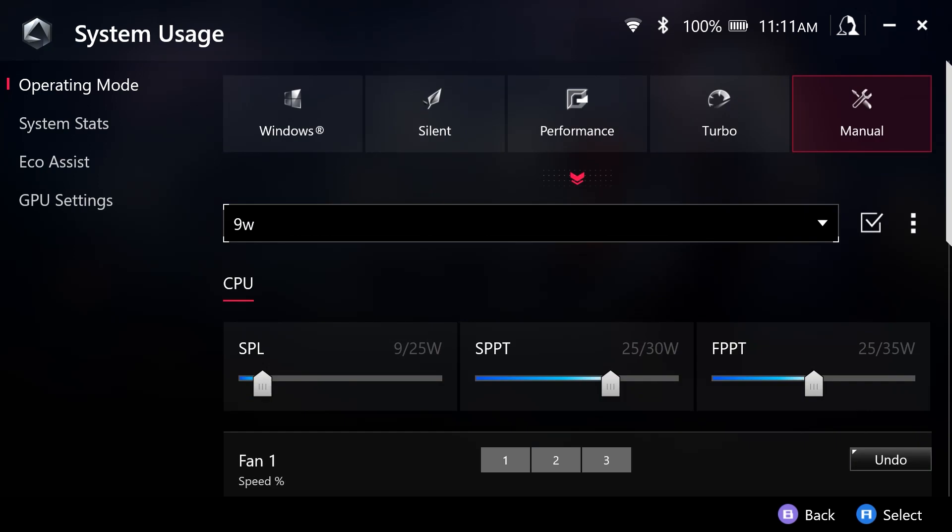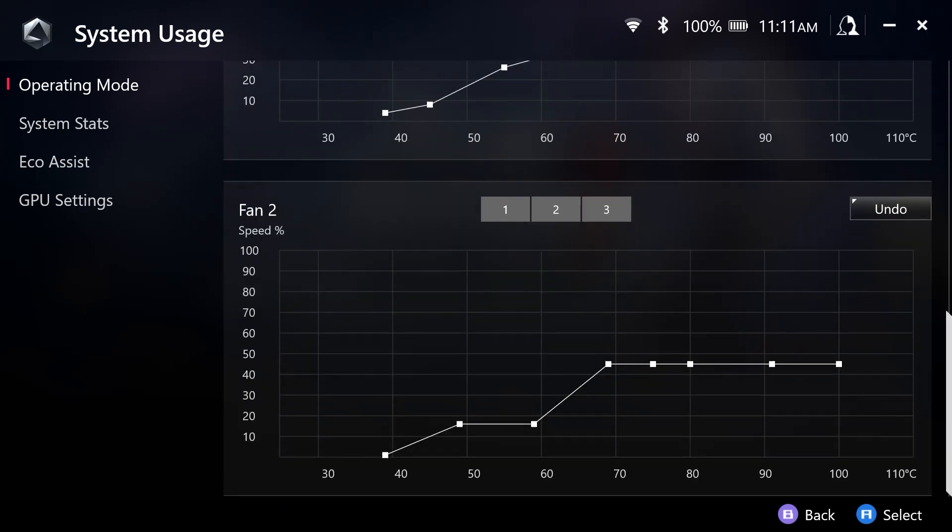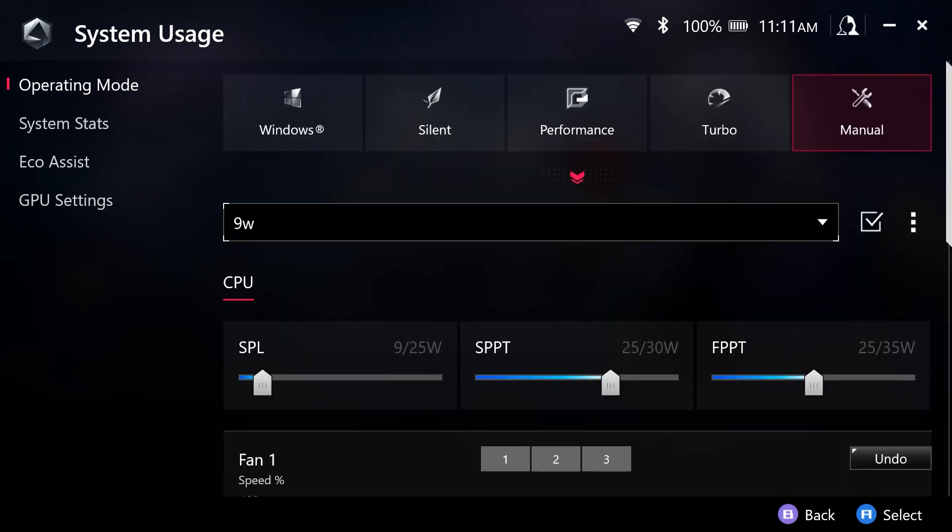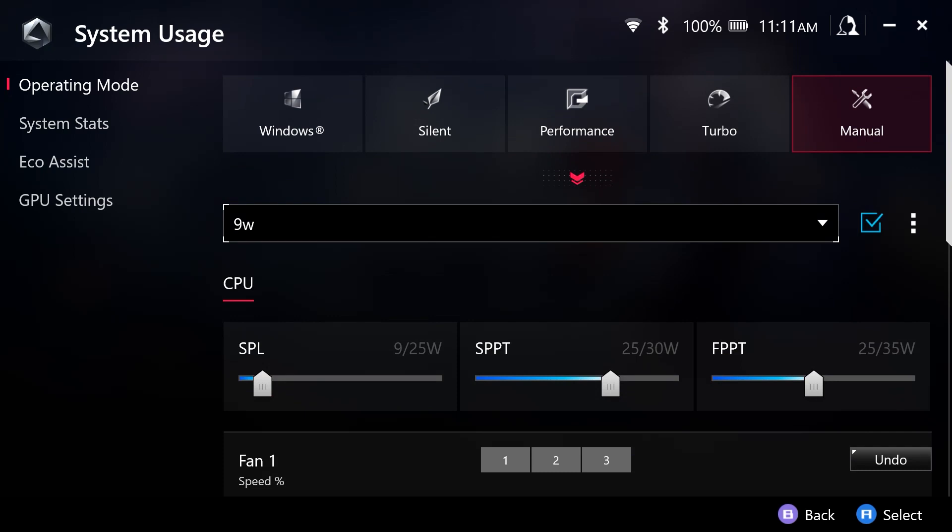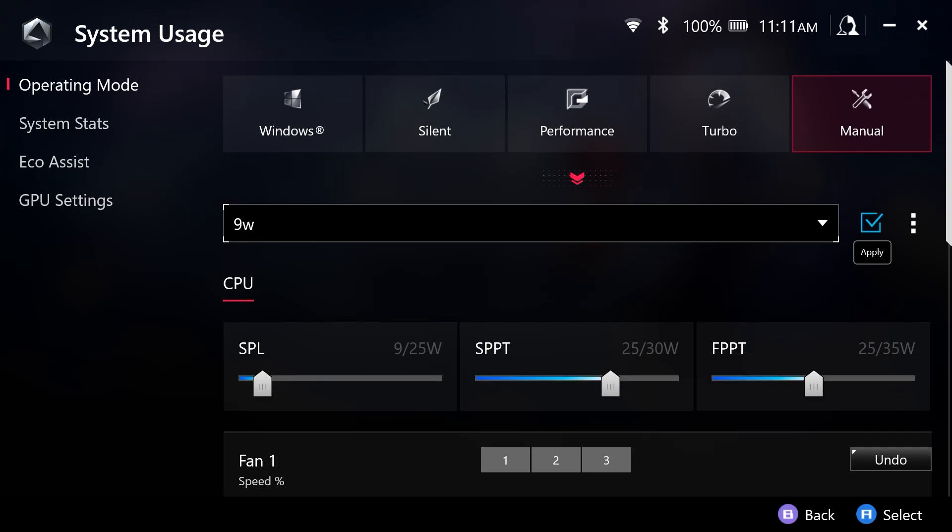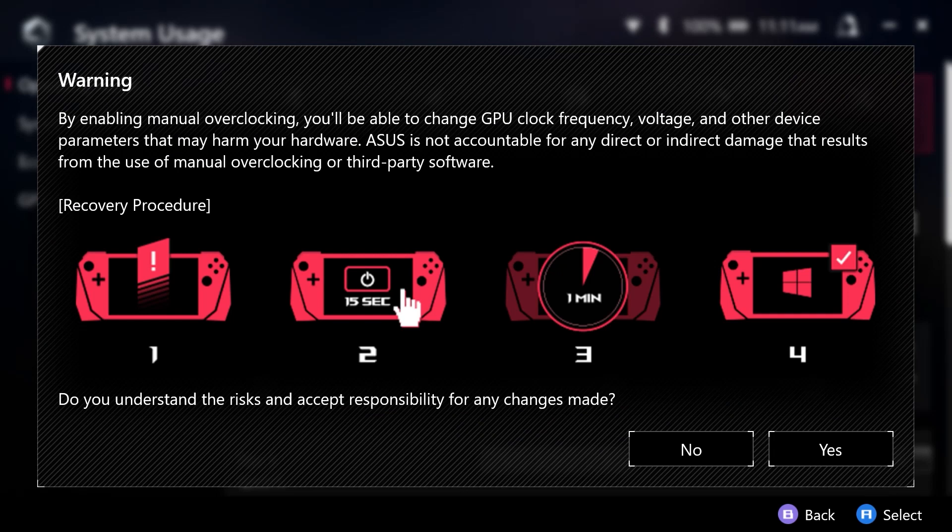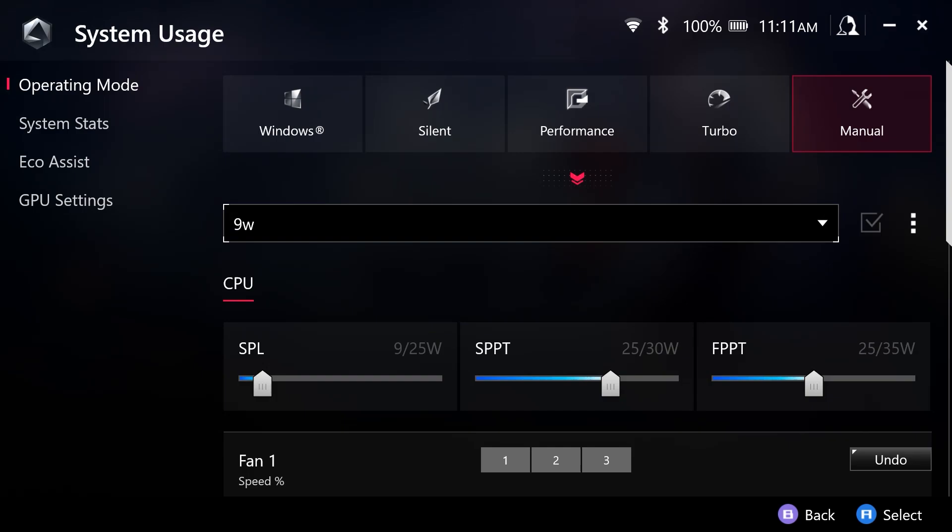Now, once we set a mode that we want, we then are going to select the check mark here. And we are going to be prompted with this warning. And you can read that. And then select yes, if you agree or no, if you disagree.